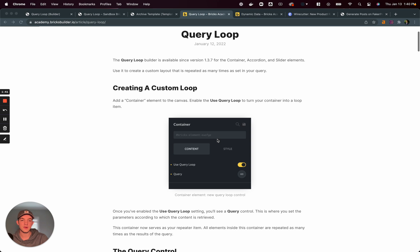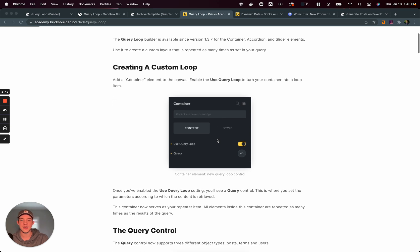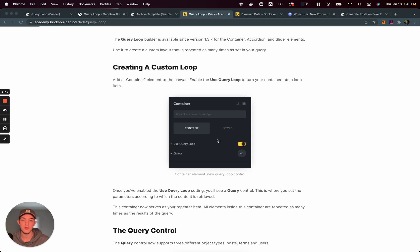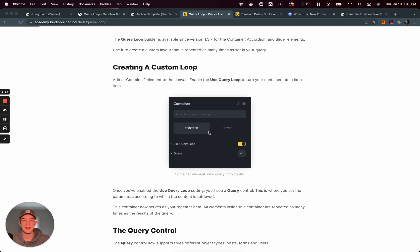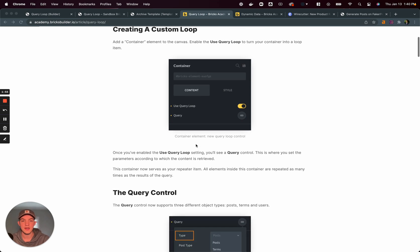So let's really quickly read through this documentation. And then I'm going to show you kind of a little bit of sandboxing that I've done, walk you through how this works and what I like and what I don't like about it. So very easy to add a custom loop. You turn it on in the container or accordion or slider.